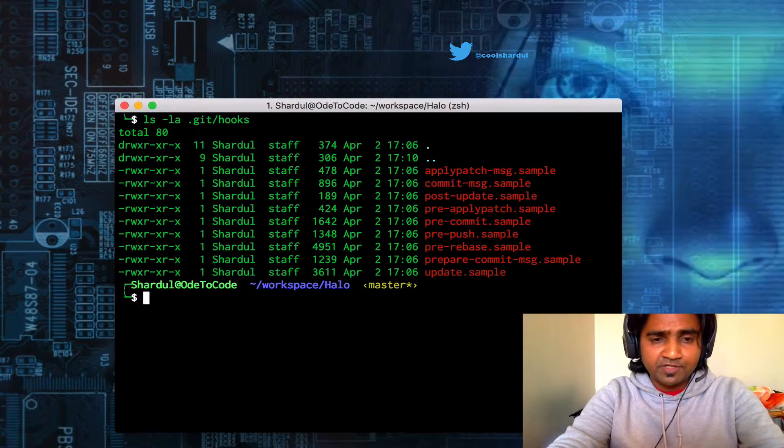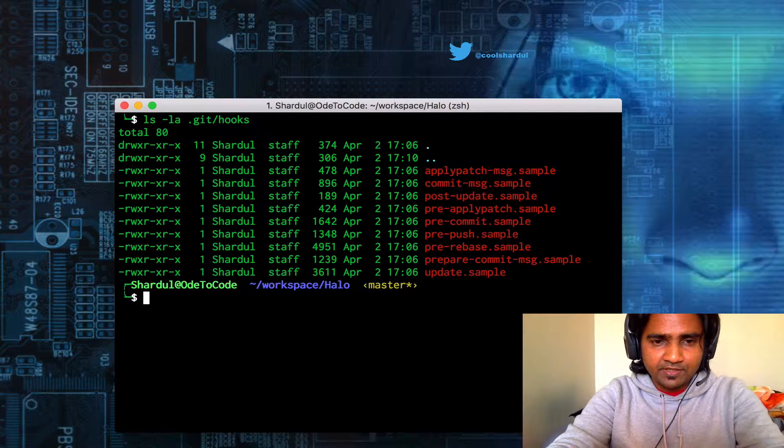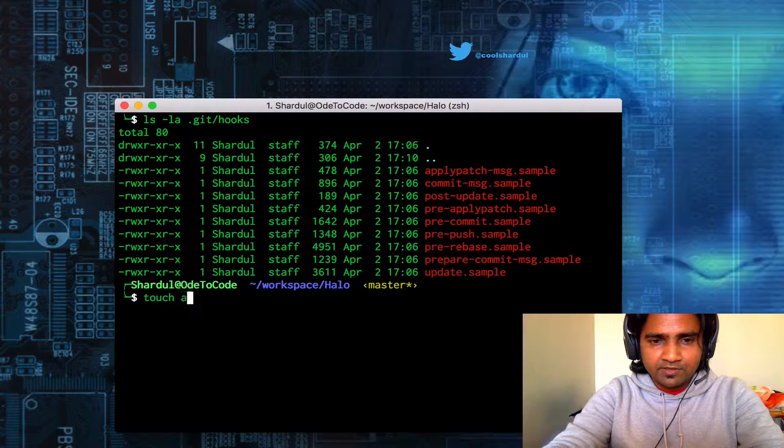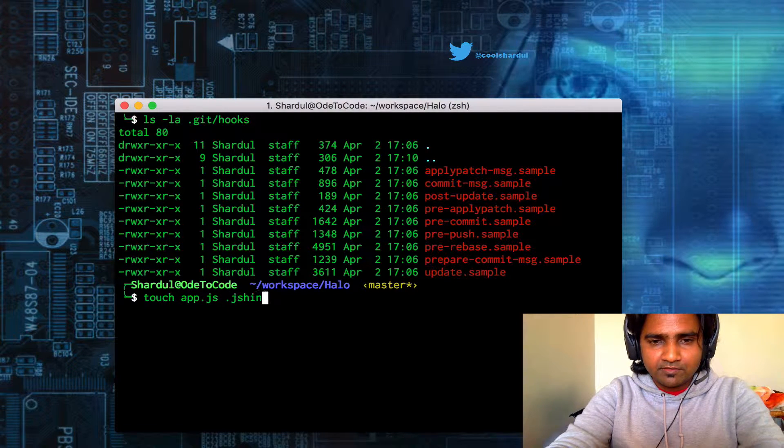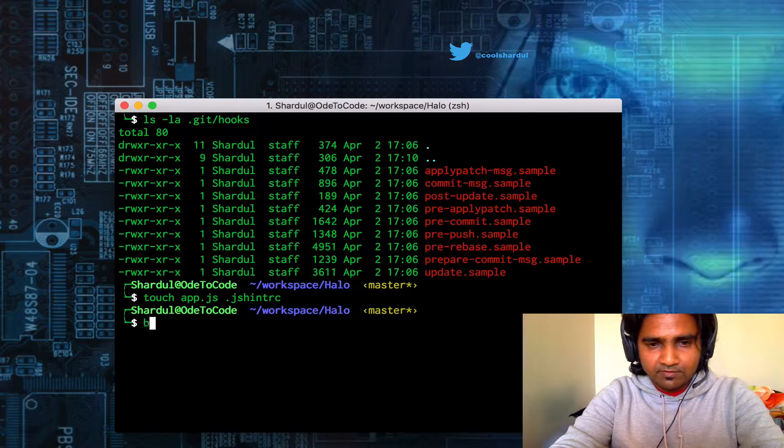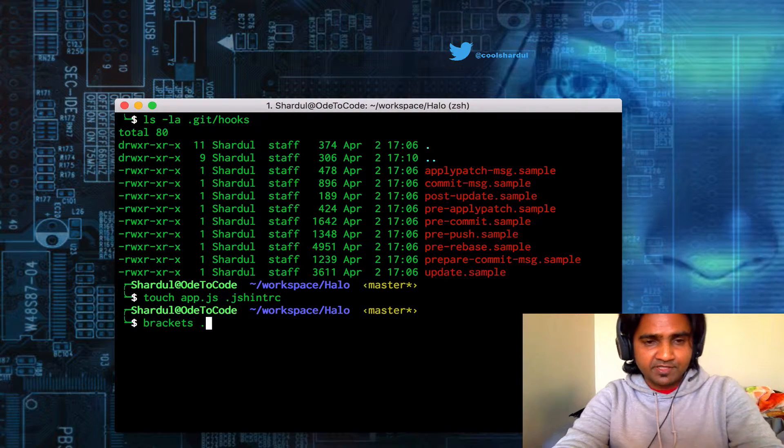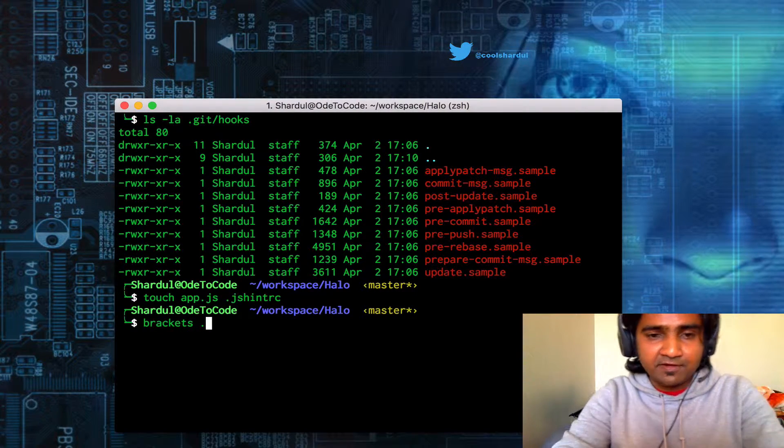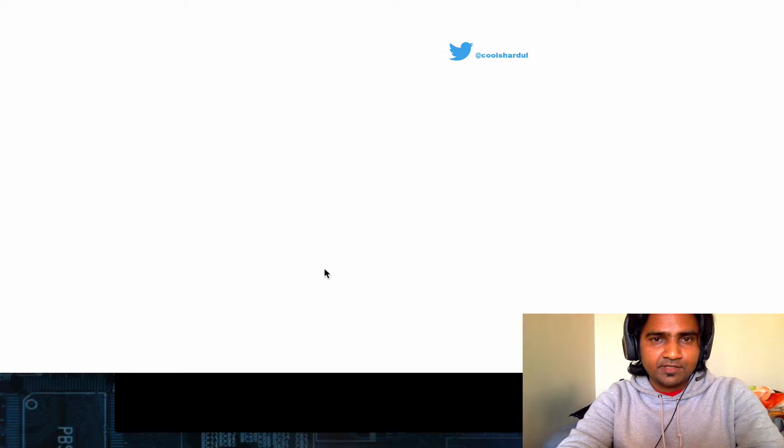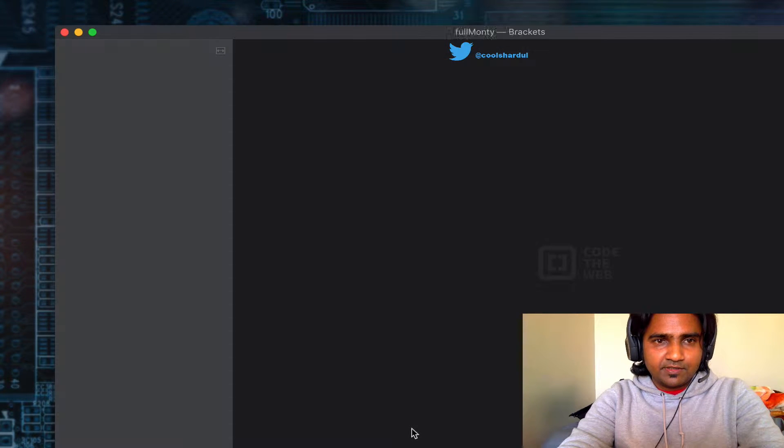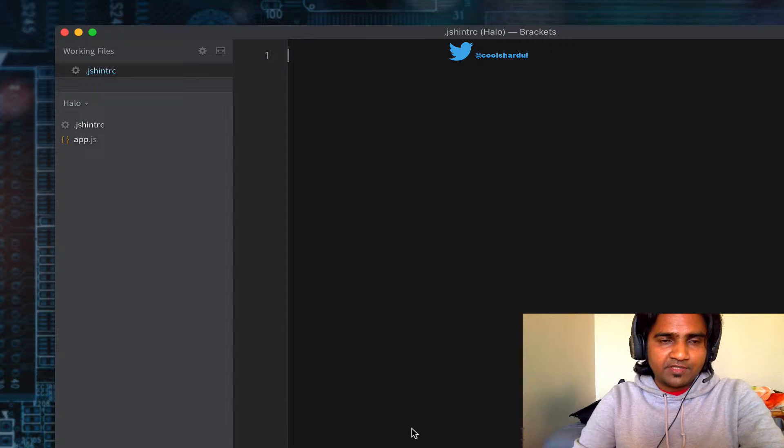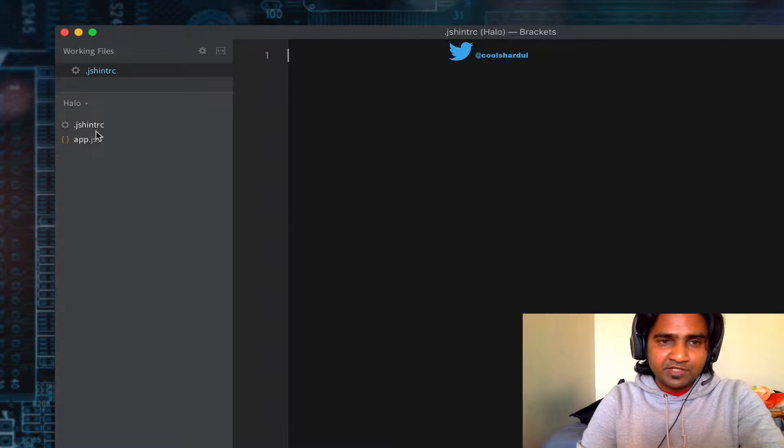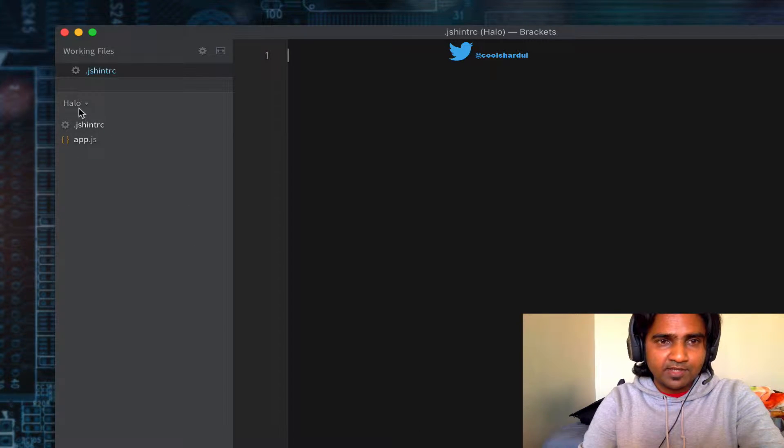Let's go ahead and put together some code in this repository and launch my favorite plain text editor, Brackets in this case. As you can see, there are just two files in this repository, in this folder.